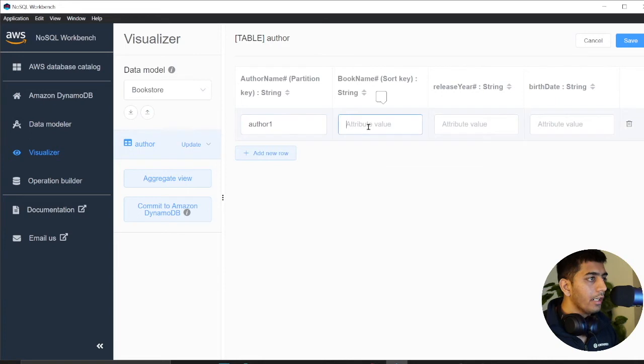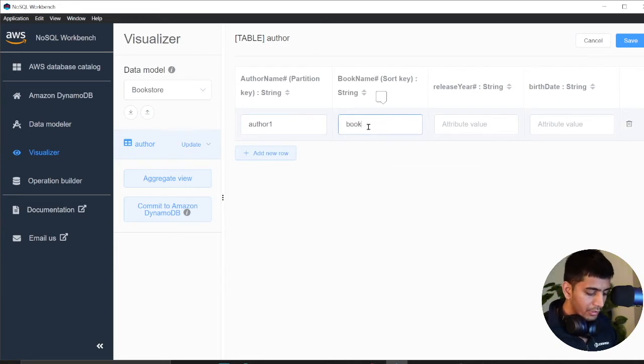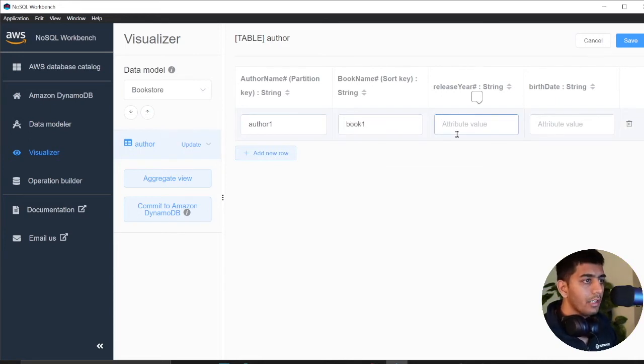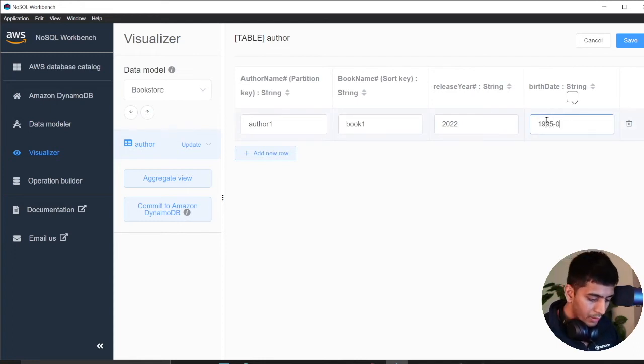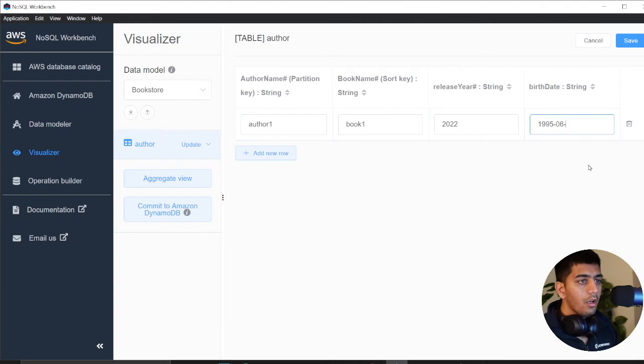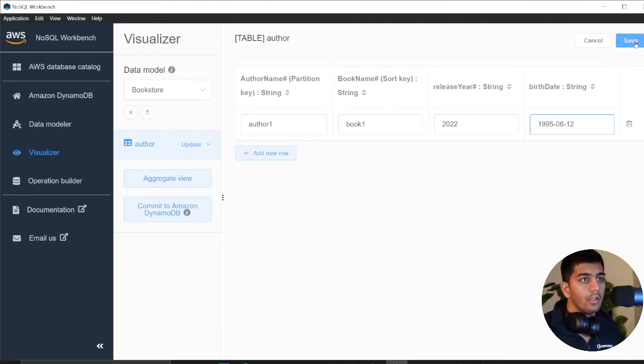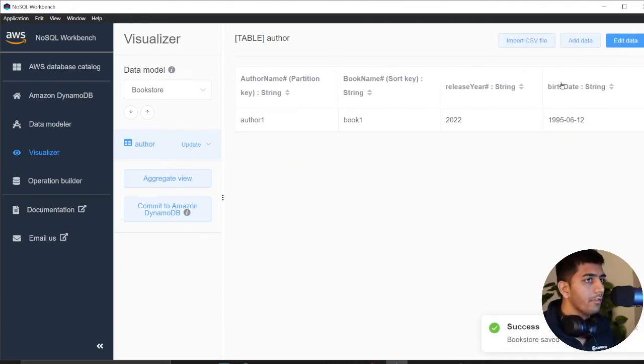Author one, my book name was, let's say, book one, release year was 2022, birth date was 95.08. So that's that. Now I click on save.